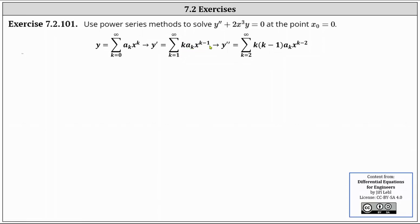We differentiate the power series for y' to determine the power series for y''. Once again, the first term of y' is a constant and its derivative is zero, so y'' is equal to the sum from k = 2 to infinity of k(k−1) times a_k times x to the power of k minus 2.